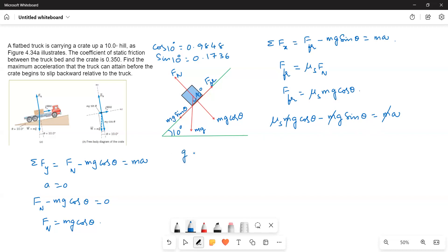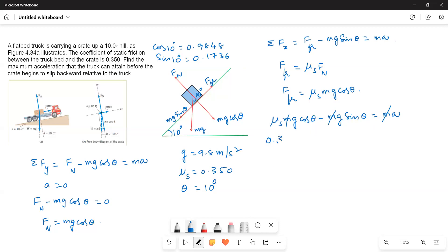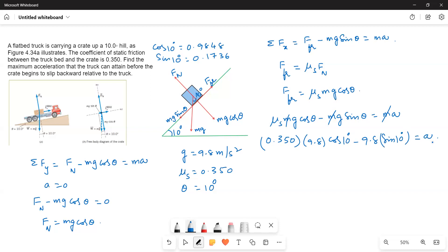Taking g = 9.8 m/s², μs = 0.350, and θ = 10 degrees, we substitute values: a = 0.350 × 9.8 × cos10° − 9.8 × sin10°. cos10° = 0.9848 and sin10° = 0.1736.